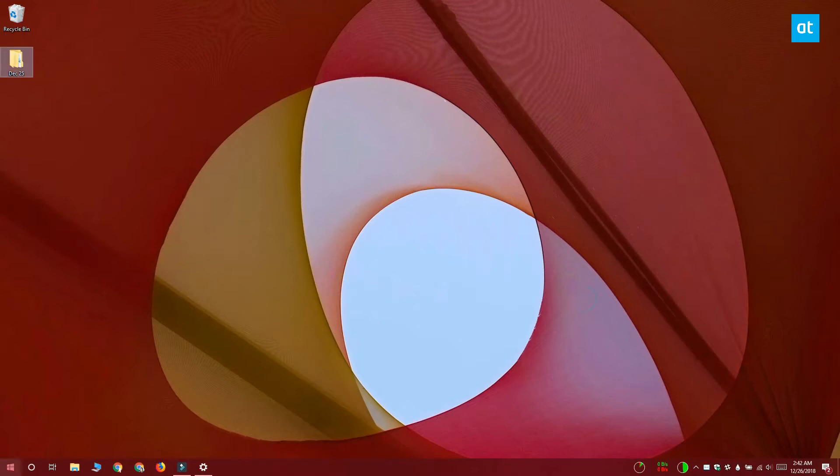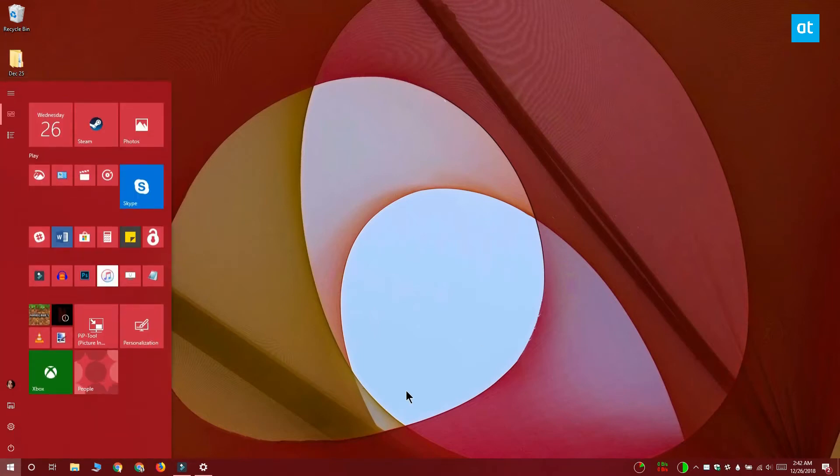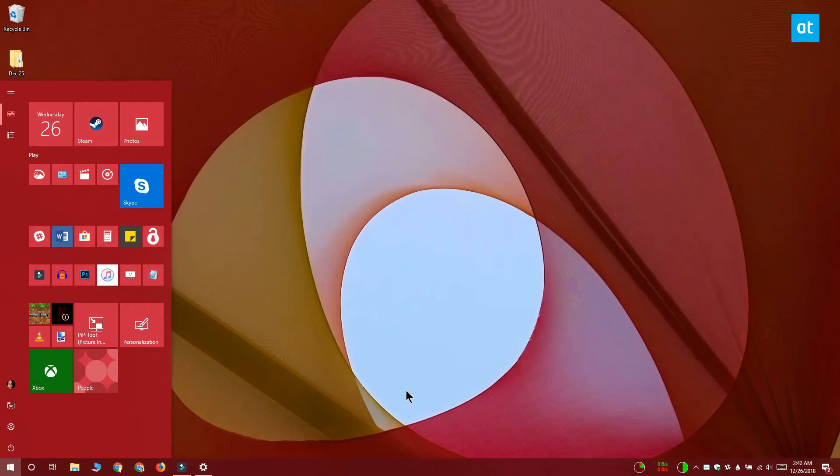This is my Start menu and you can see that the Netflix app is grayed out and there's this exclamation mark on it. This is because Windows 10 can't find this app anymore, and that's because I've moved it to an external drive which is disconnected at the moment.